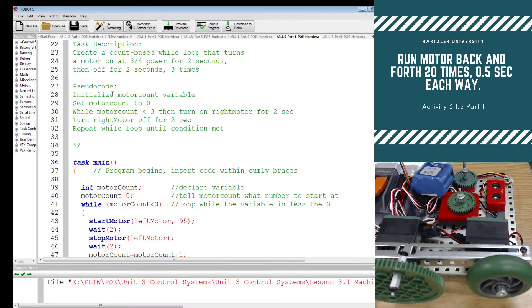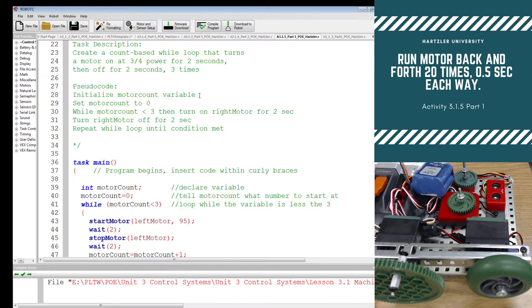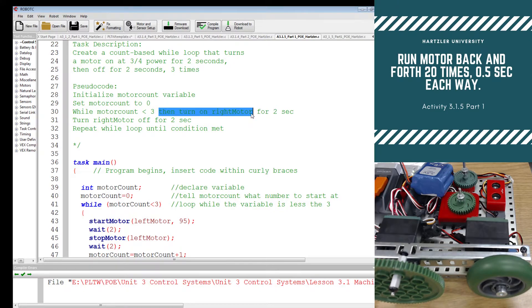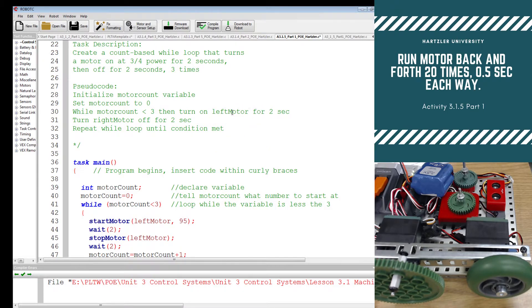Then you have to tell me under the pseudocode a little bit more step by step in the order. This is the kind of stuff that I need to have. I need to initialize a motor count variable. I need to set motor count to zero. Otherwise, who knows where it starts? While motor count is less than three, turn on the instead of right motor, I am going to use left motor for this video.